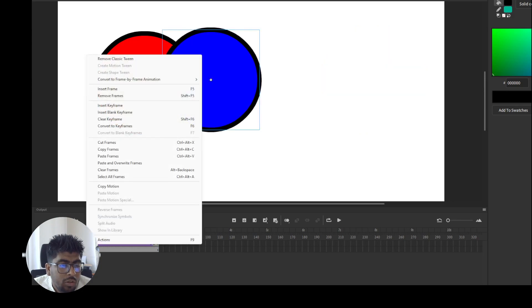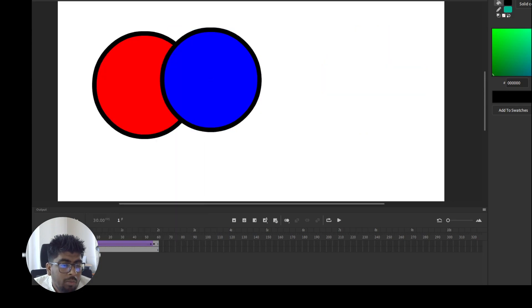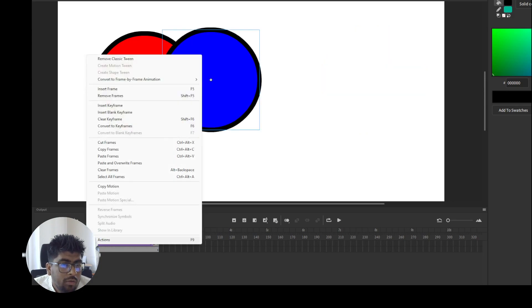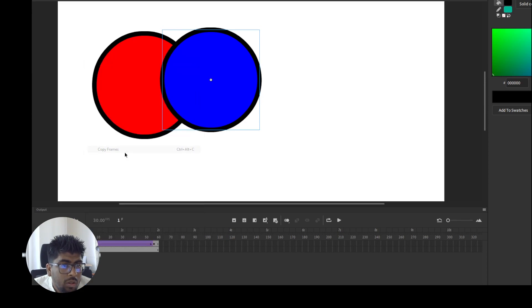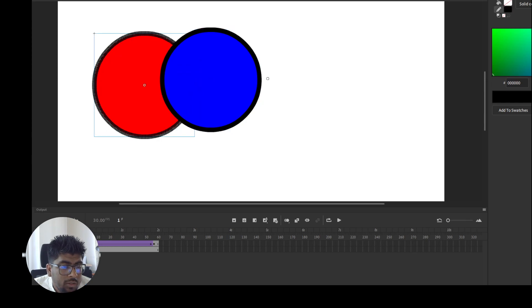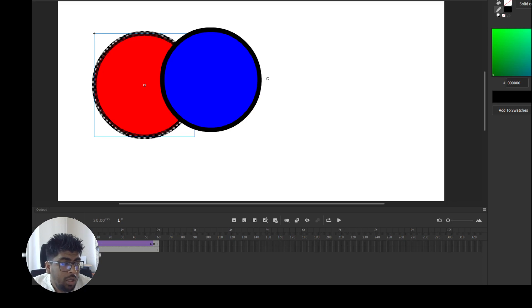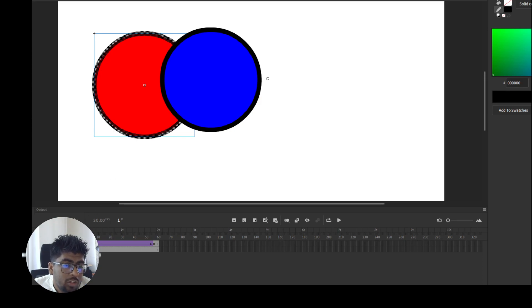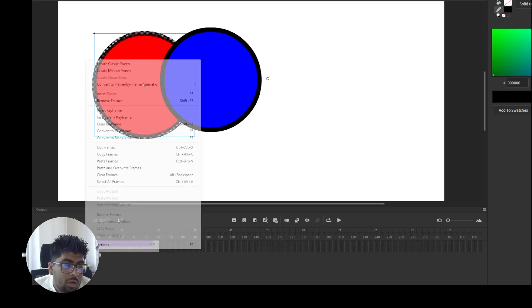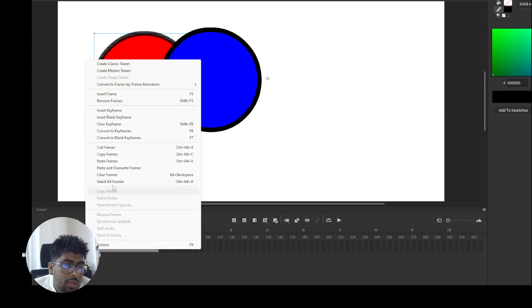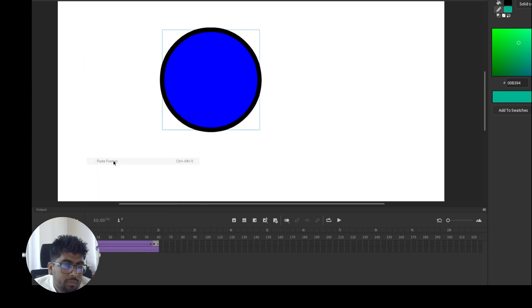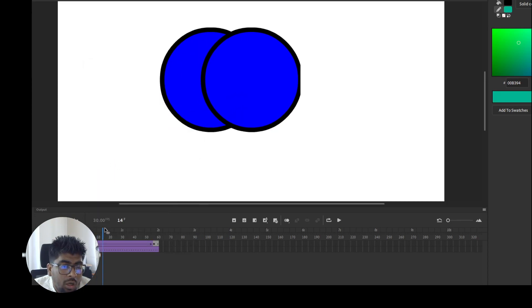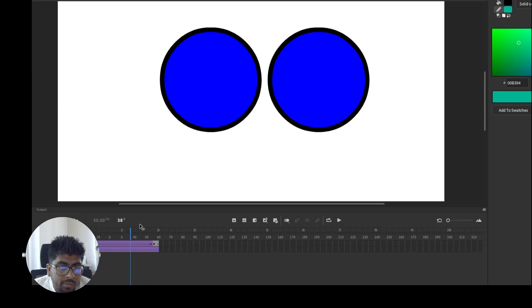I'll right-click, then copy frame. Then you can paste to another layer - wherever you want to paste, wherever you want to duplicate the layer. Right-click, then paste frame. Now both frames are the same.